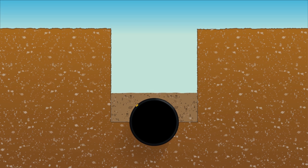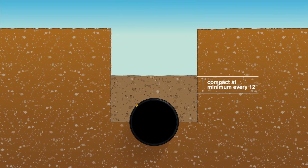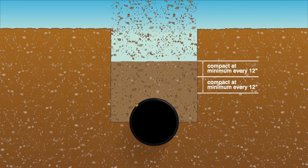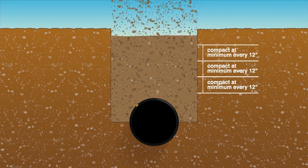Fill the rest of the trench with native soil, compacting at minimum every 12 inches.